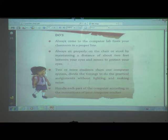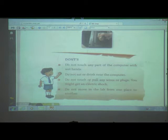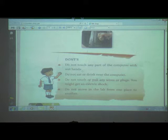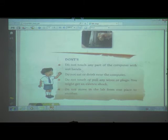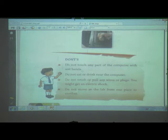Now we will see which things we don't have to do when we enter in a computer lab — the Don'ts. Do not touch any part of the computer with a wet hand. When you are using the computer, your hand must be dry, not wet. Why? Because computer is an electronic machine. If you touch any part of the computer with a wet hand, you will get a shock. That's why whenever we use the computer, our hand must be dry.